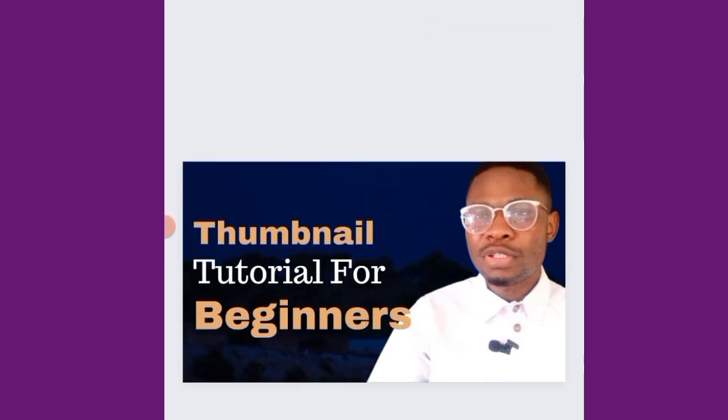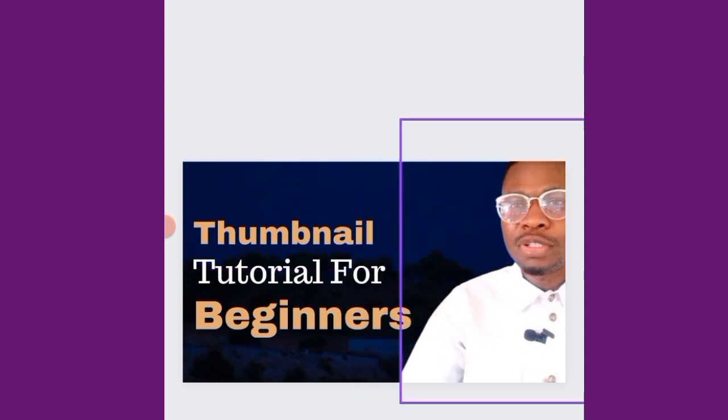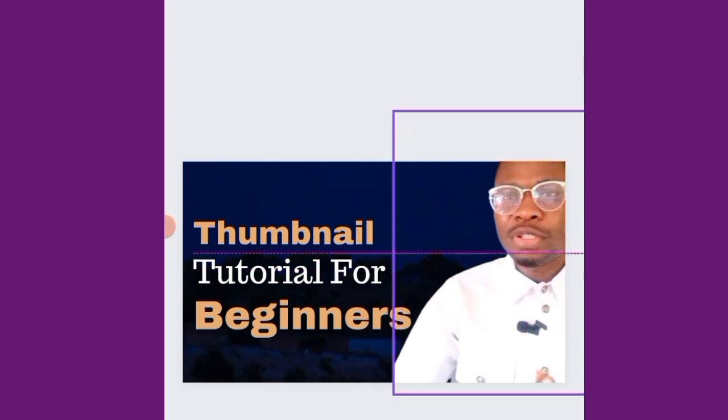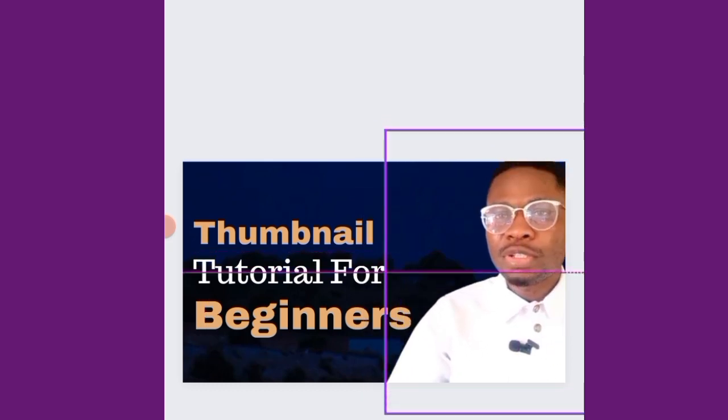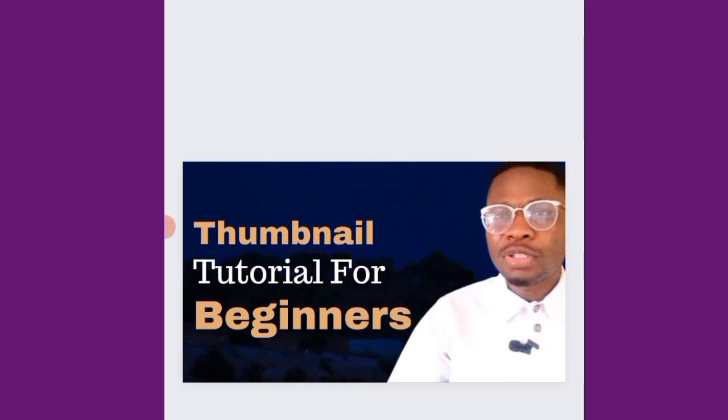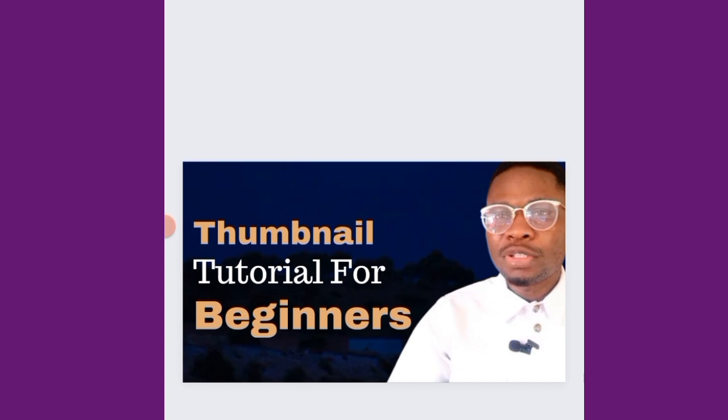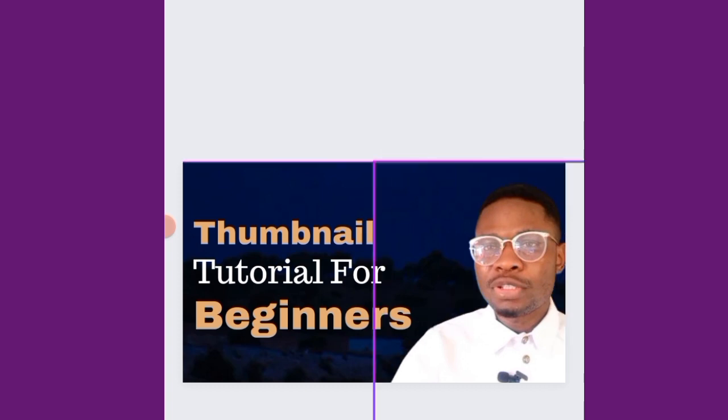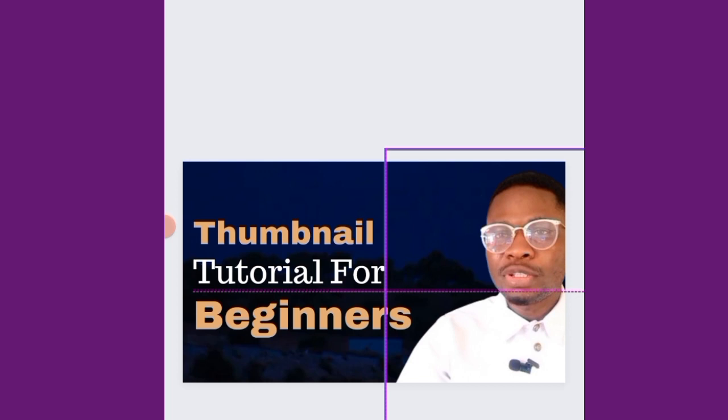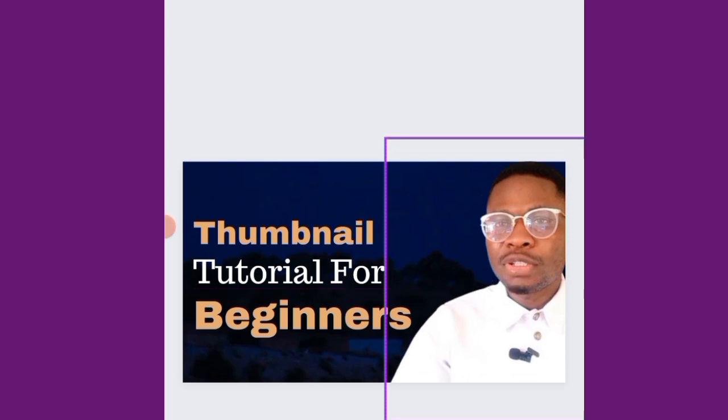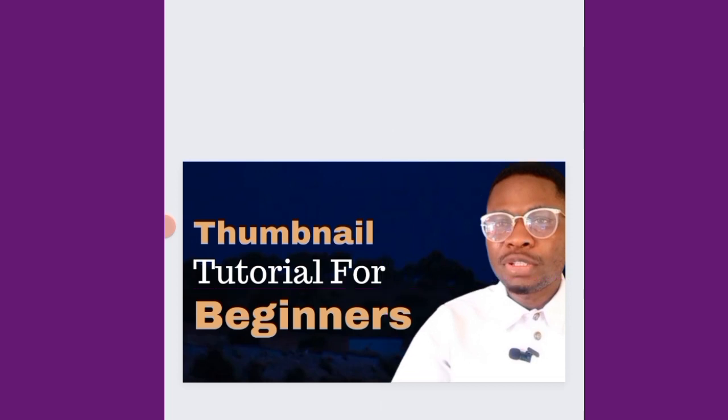All right, so if I am satisfied with it, I will go ahead and save it. Okay, this you are seeing because I've removed the background using remove.bg. But if you're on Canva Pro, you can remove it from Canva here. But we are not using the pro plan, so I have another place that I remove my background. Okay, so if you are good with this, you can just move ahead.